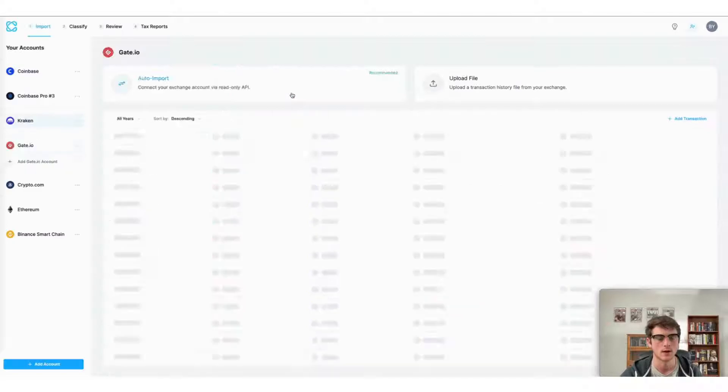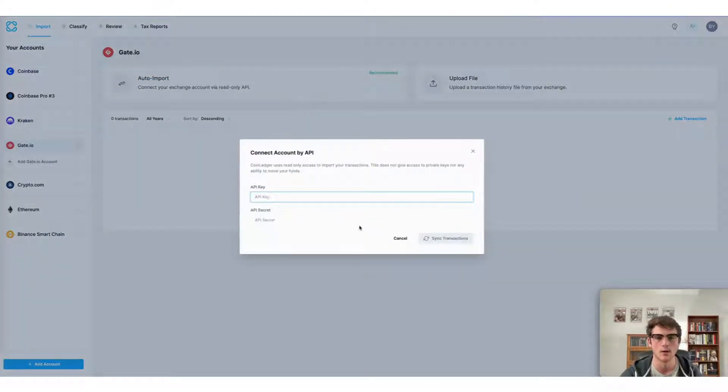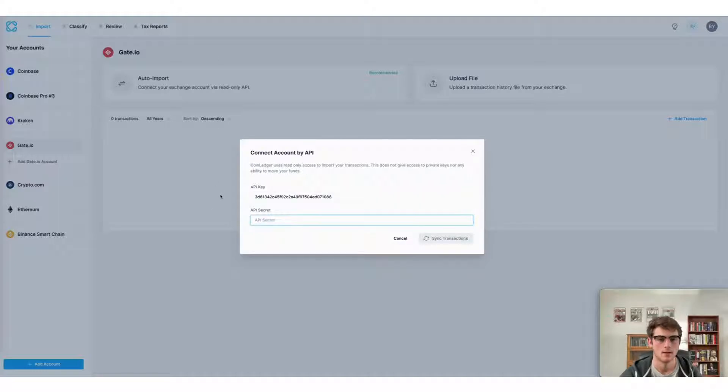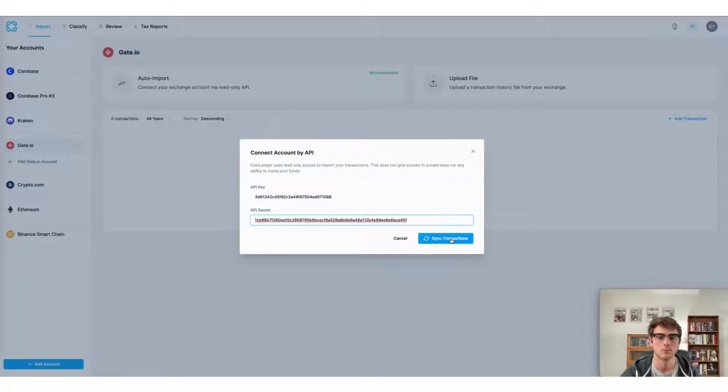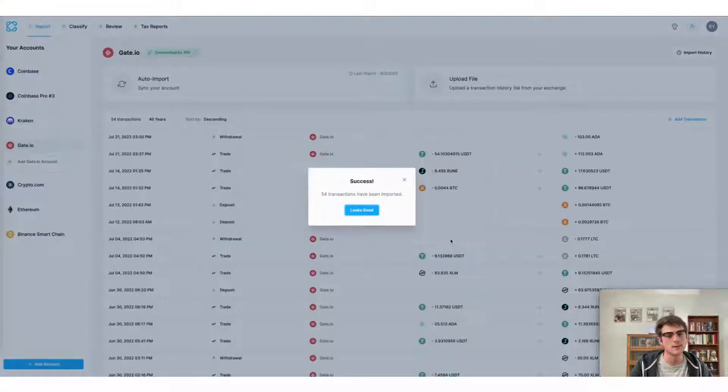Once it comes up, select auto import. First input the API key and then the API secret that you just created, and then press sync transactions and watch your transactions imported in CoinLedger.